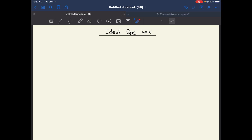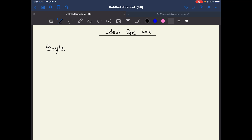First off, the ideal gas law — who is the person to discover this, and what is it? Well, it came through various theories and was actually put together by a whole bunch of scientists. First we have this dude — his name is Boyle. He says something along the line that pressure is inversely proportional to volume. Now, what does he mean by that?